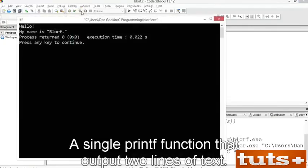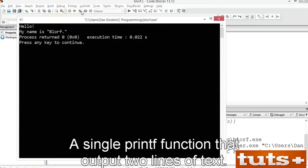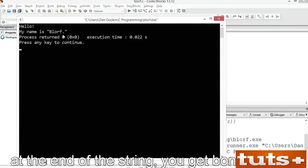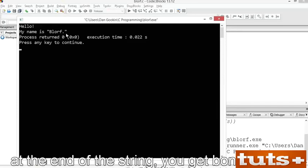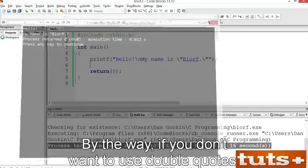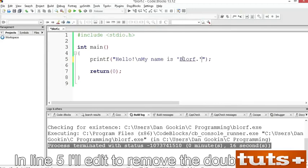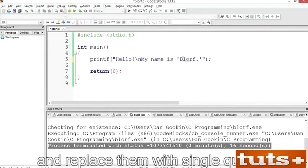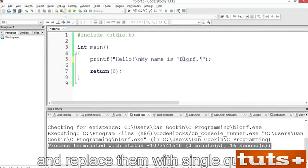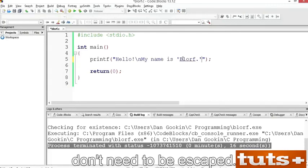If you thought to add another newline at the end of the string, you get bonus points — otherwise the output looks kind of scrunchy. By the way, if you don't want to use double quotes, you can use single quotes instead. In line 5, I'll remove the double quotes and replace them with single quotes. Because single quotes in a string don't need to be escaped, many programmers find this method easier to use.